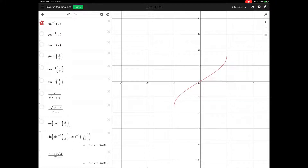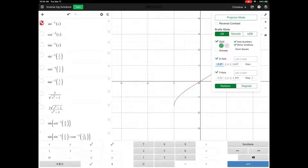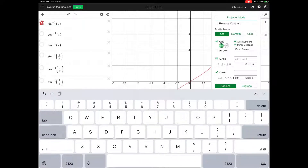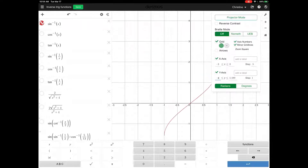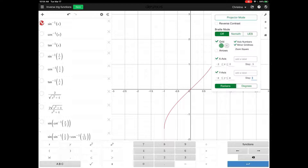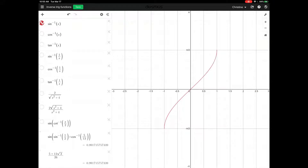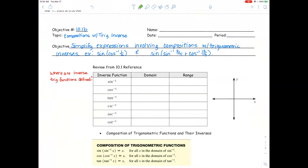Here's our sine inverse of x. Let's go into settings and put our x-axis from negative 3 to 3 with a step of 0.5, and our y-axis from negative pi to pi with a step of pi over 2, so we can see what's happening. Make sure you're in radians. So here we have our sine inverse of x — the domain, left to right, is negative 1 to 1, and our range is from negative pi over 2 to pi over 2.